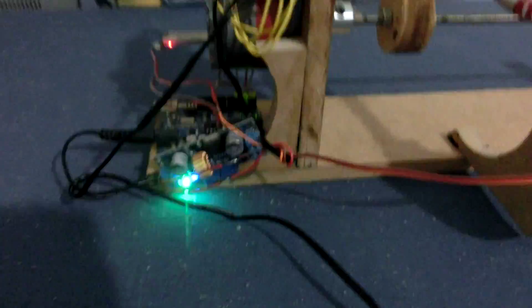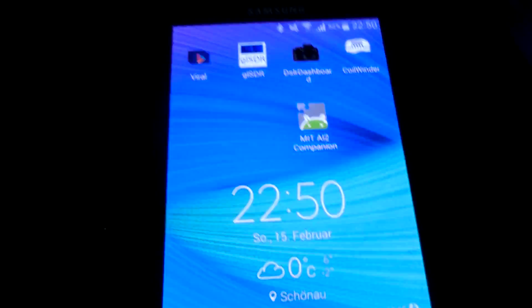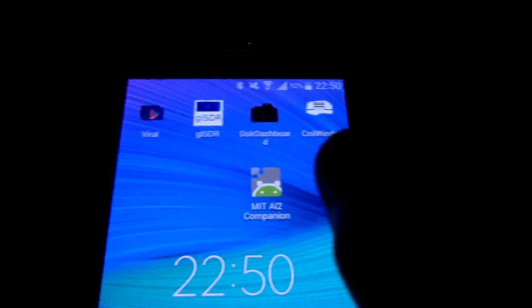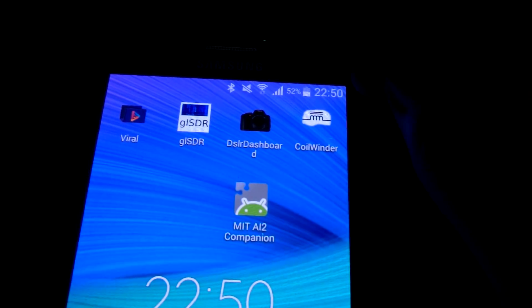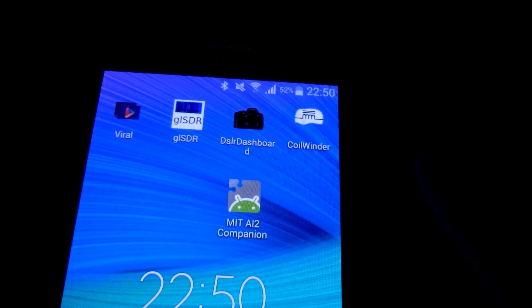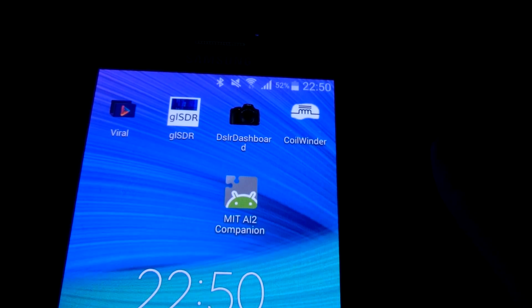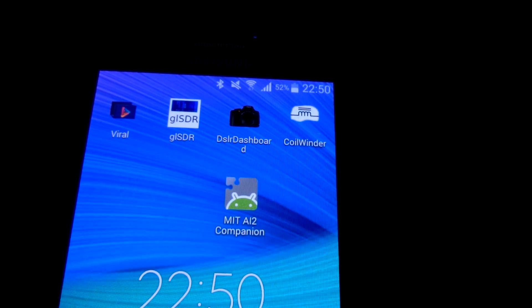And one of these cheap 3 amp stepper drivers for around 5 euros. Yeah, that's everything. And I built an app in App Inventor from MIT. You can find this through Google. It's building apps.